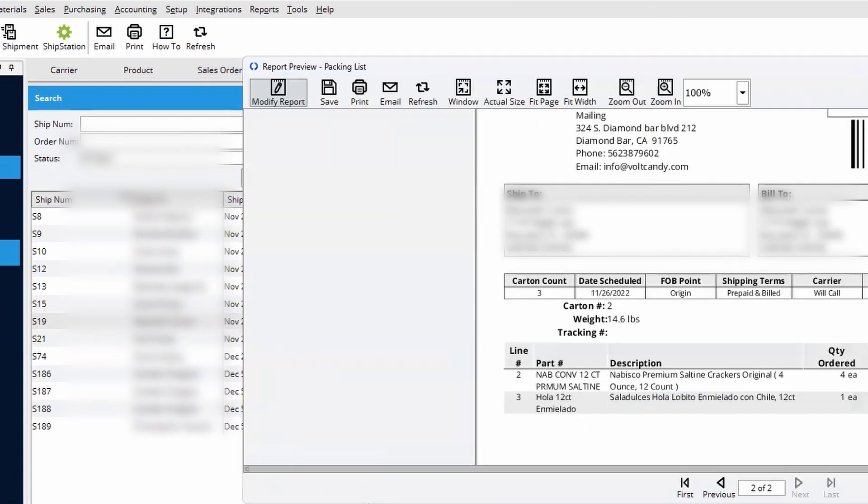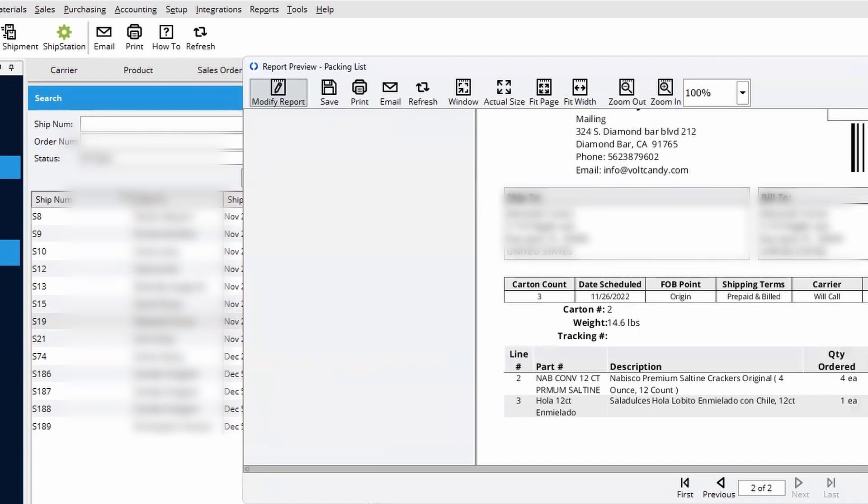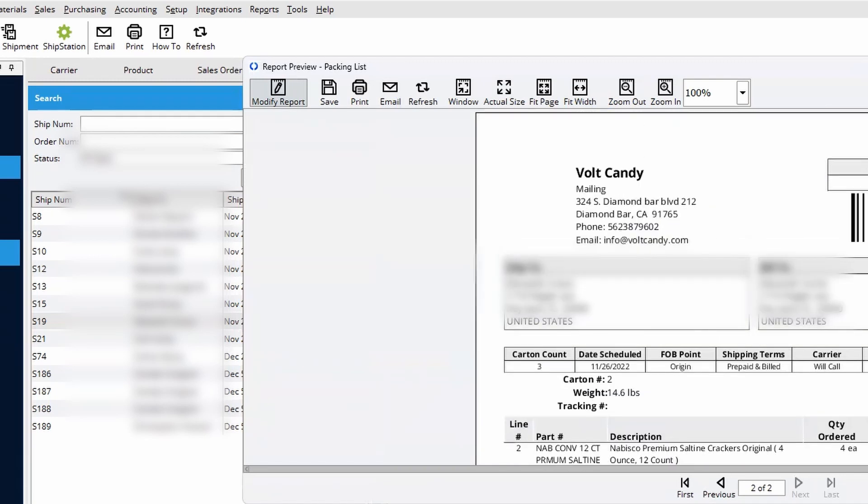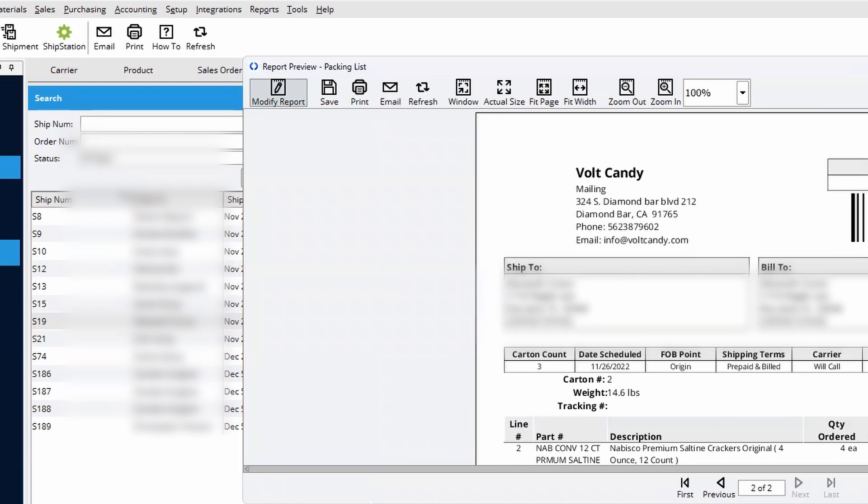So at what point exactly do we need to print this page right here? That's the first question. Second question is, can this be the default to print it by carton without having to do the few steps that you've done right now?